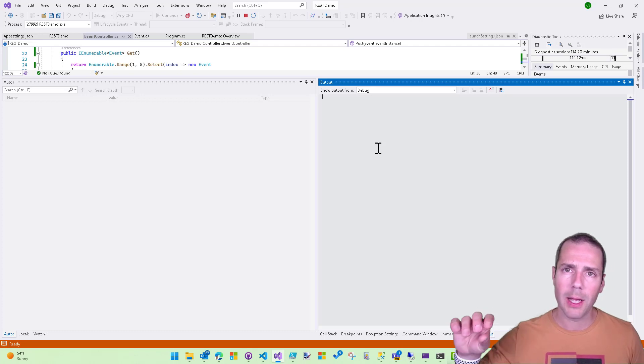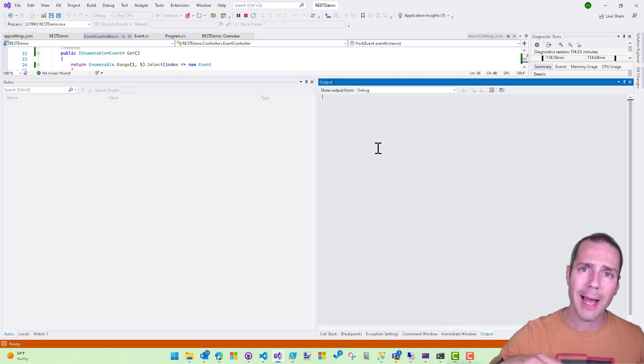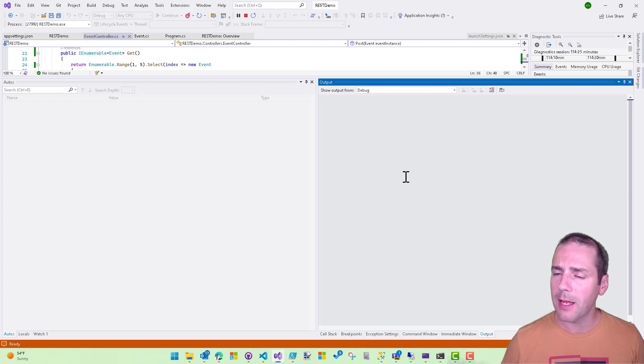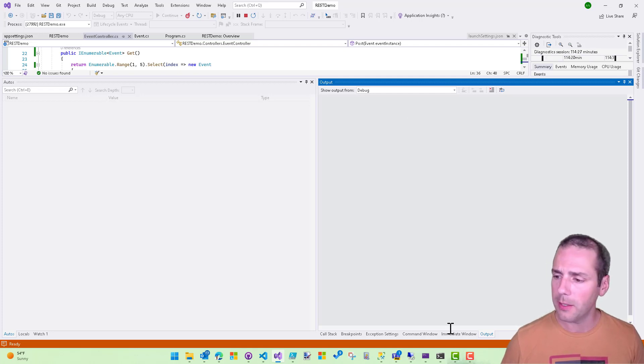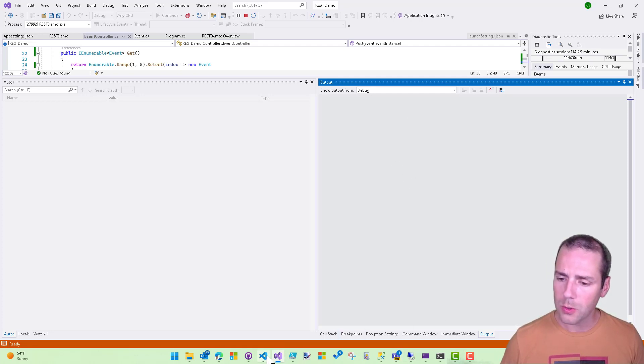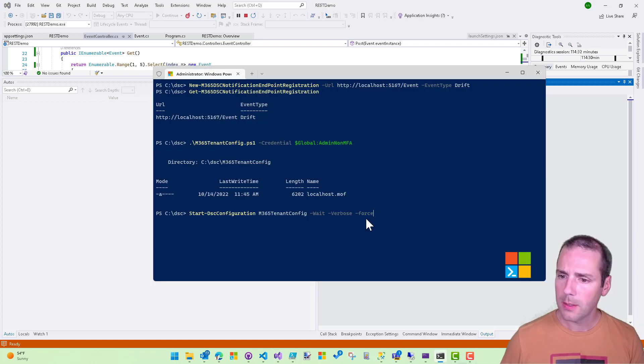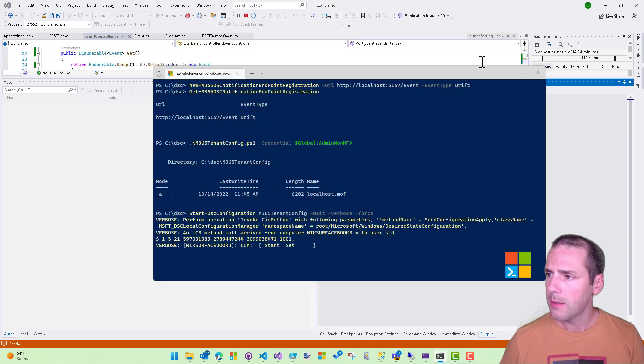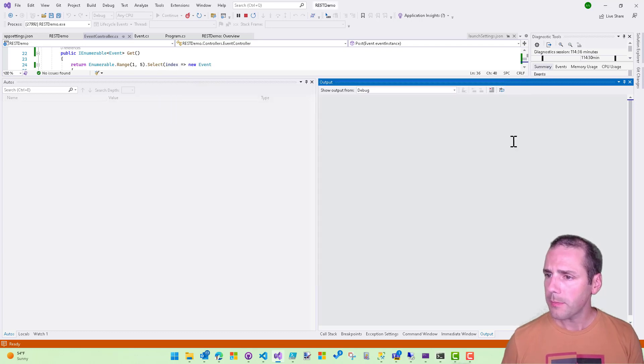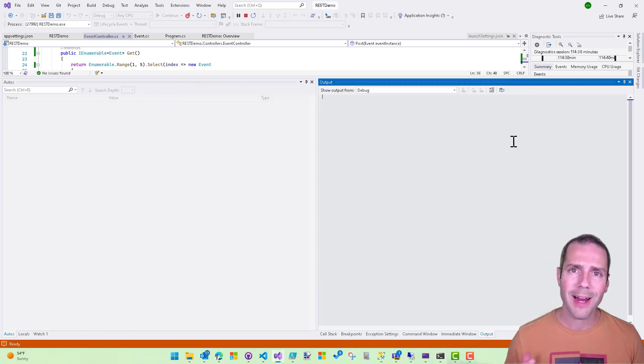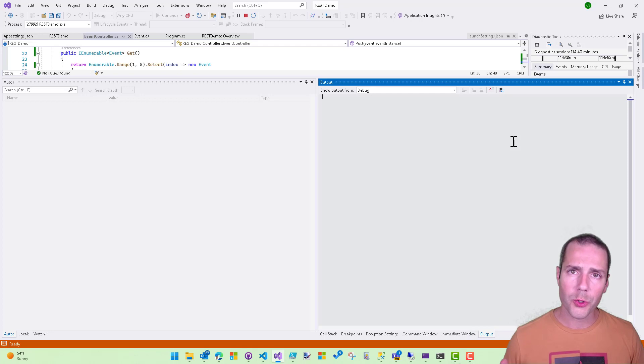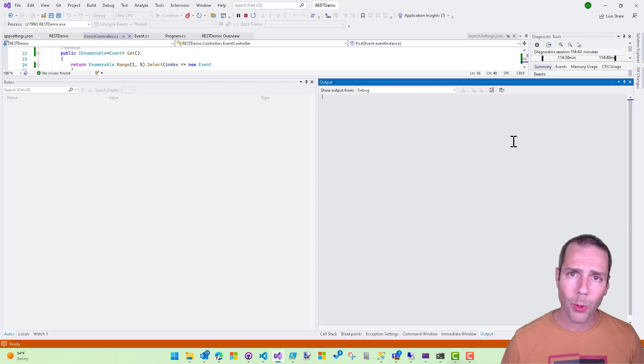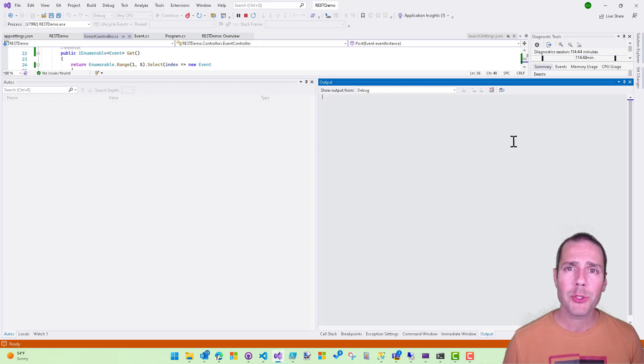And what I'm going to be able to see is the actual output of the event. As soon as my event is being routed back to that subscription endpoint, I'm going to see the details of the drift appear in here. So let's go back to my PowerShell session and let's start this. It'll take a few seconds to run.